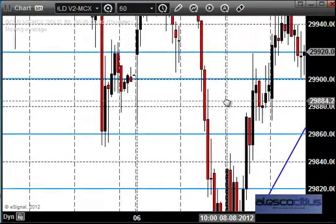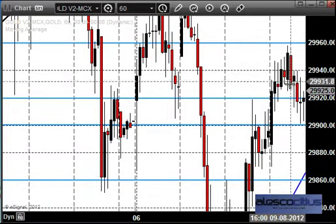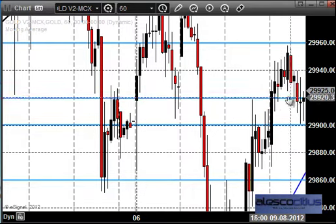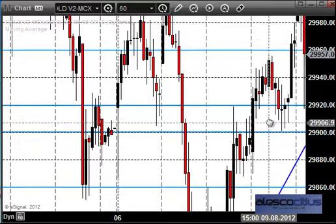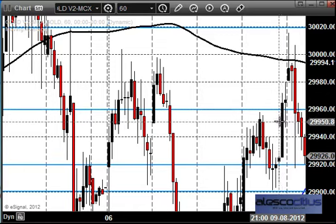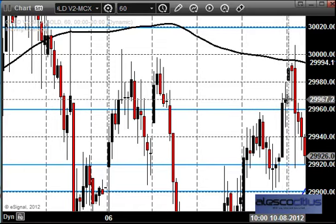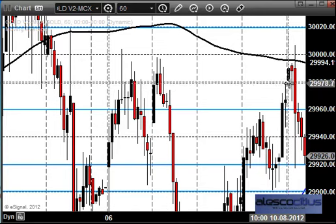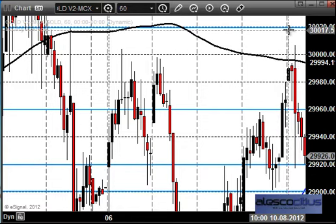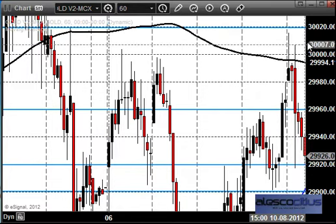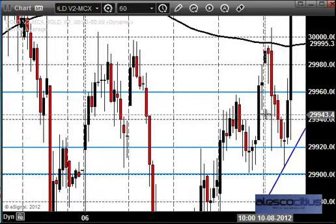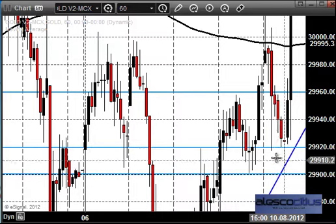The price fell to 29,760, took resistance there, and again entered the key zone of 29,900 to 29,920 where we expected the market to provide support. The price did provide support and went up, closing above 29,960. The next day, Friday, the price opened up and went up to test 30,020 — a very powerful potential resistance zone.